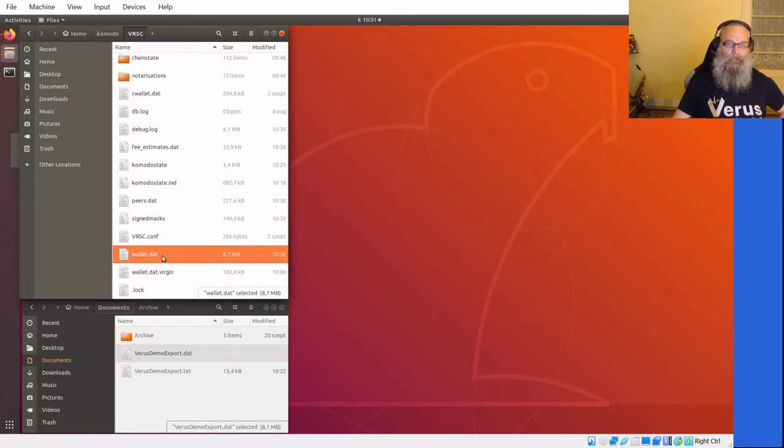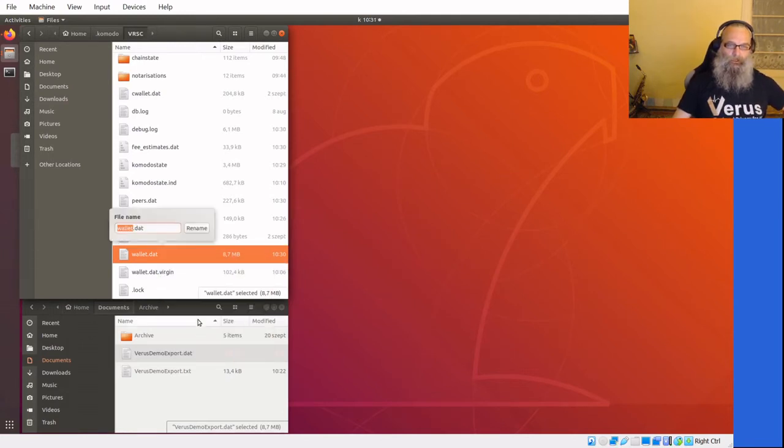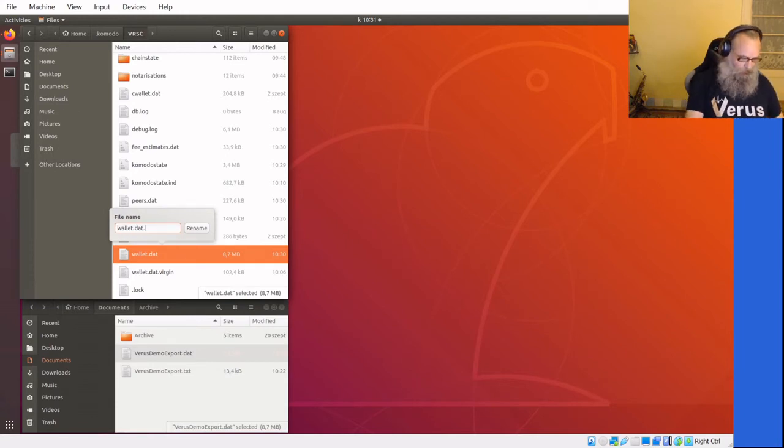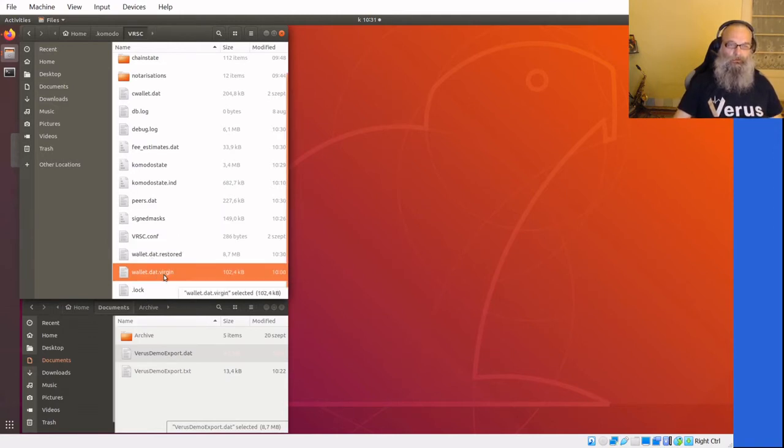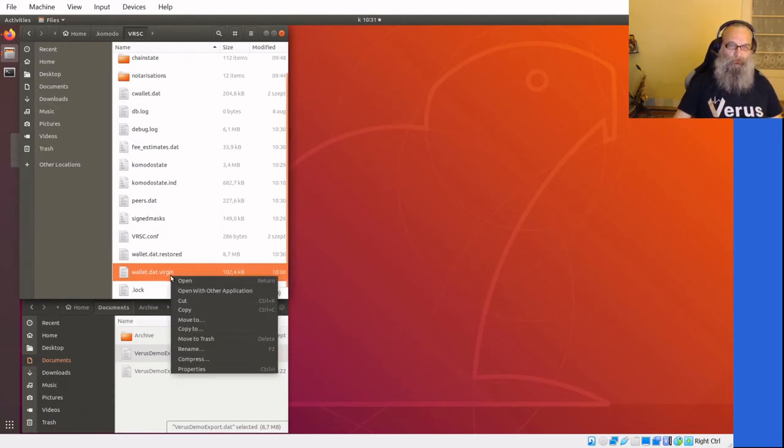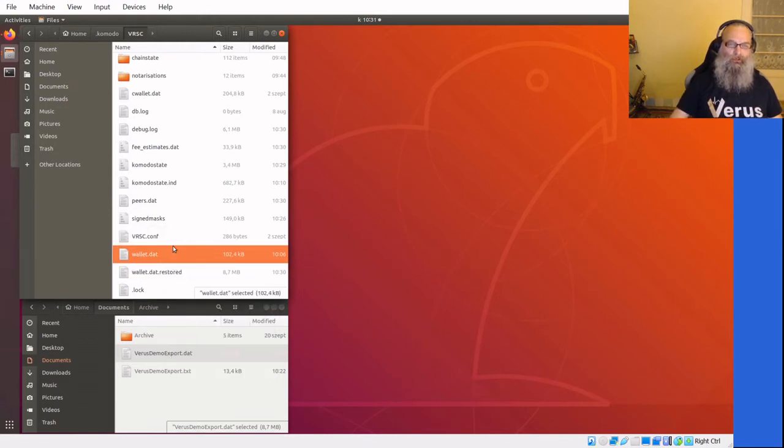Okay, I'm gonna rename to restore it so we know that, and I'm going to rename this one into the wallet.dat so we have a nice clean wallet.